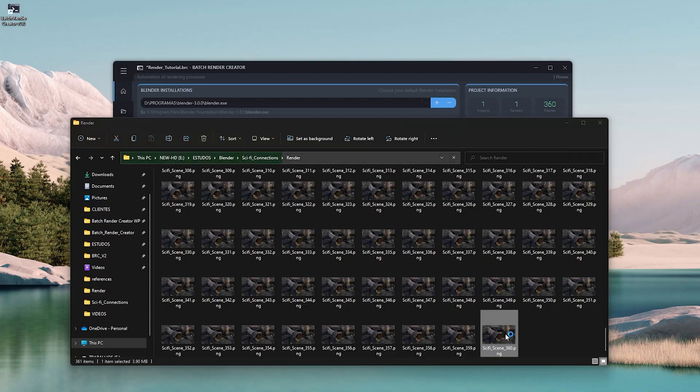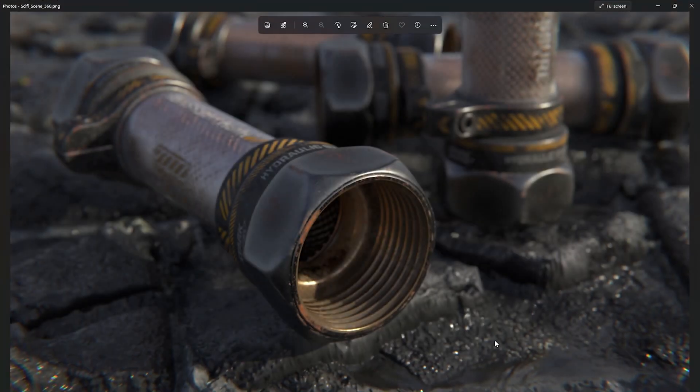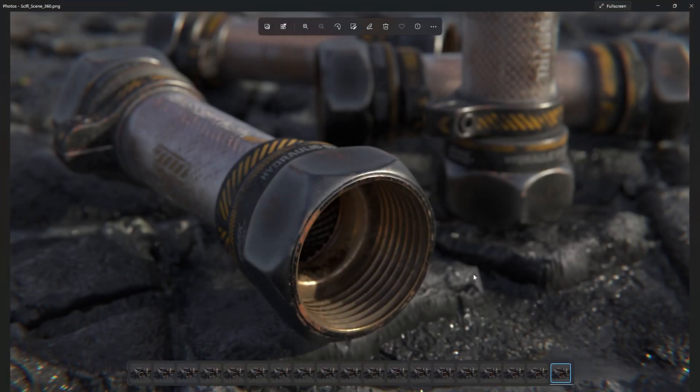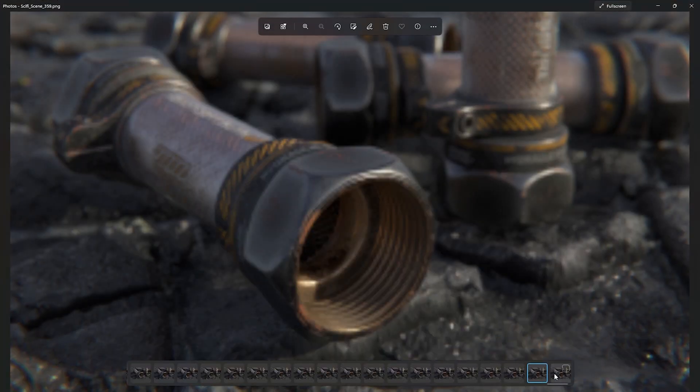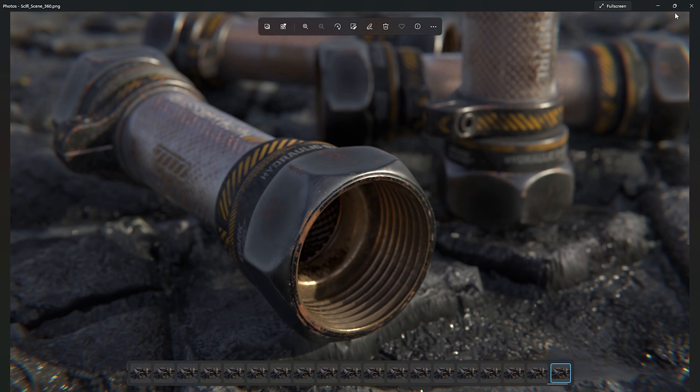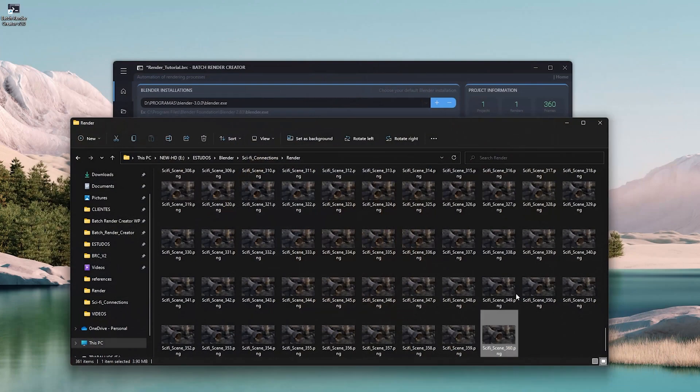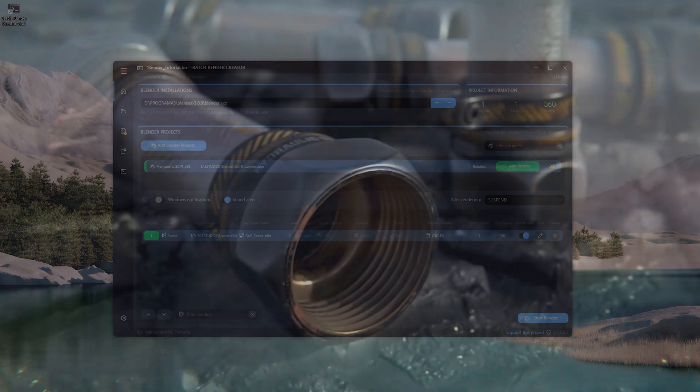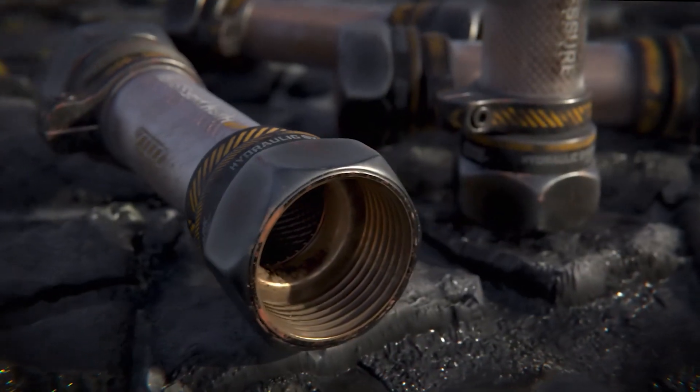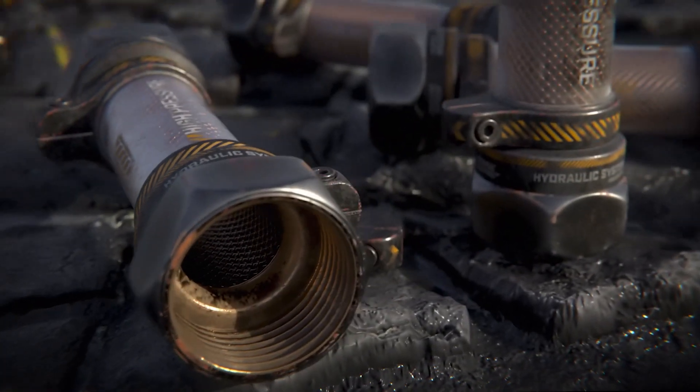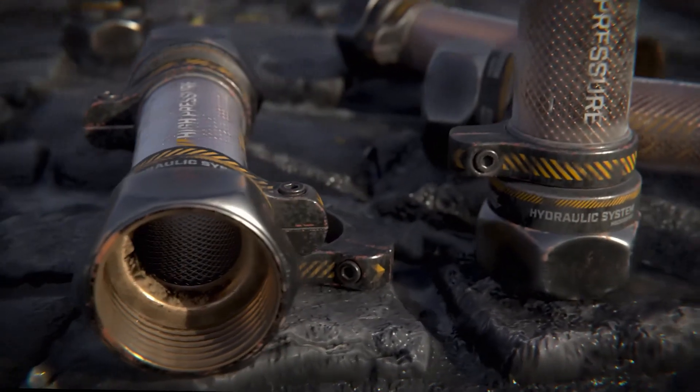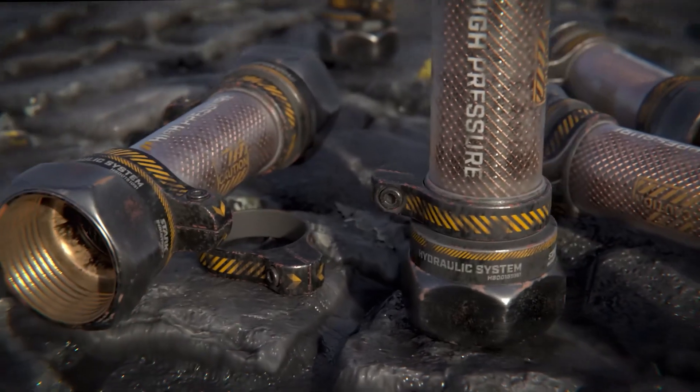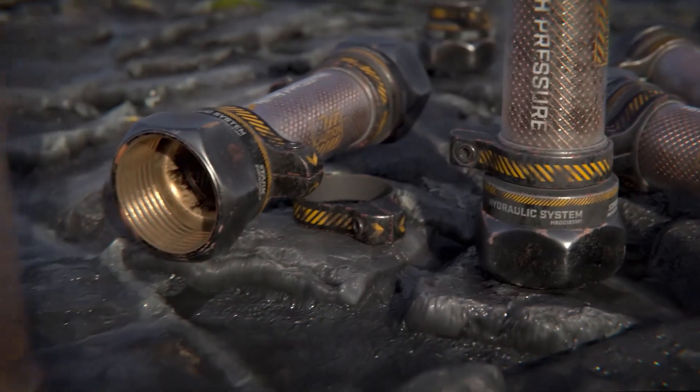Now I'm just going to finish composing the scene in After Effects and convert it into final format. So we finish this video here, now watch the final result of our project. Simple Camera Shake and Batch Render Creator have their links in the description of this video. See you in the next video.